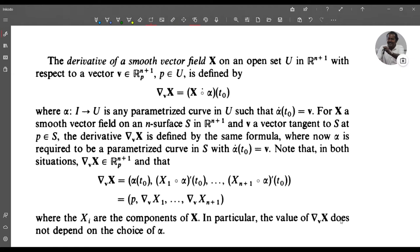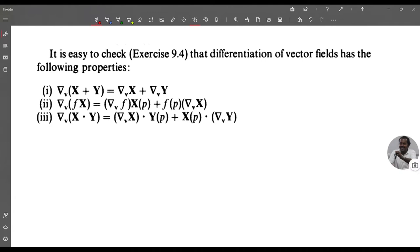This is the definition of the derivative of a smooth vector field X on an open set U in R^(n+1). Now we show that differentiation of vector fields has the following properties: (1) ∇_v(X + Y) = ∇_v X + ∇_v Y; (2) ∇_v(fX) = (∇_v f)X(p) + f(p)∇_v X; (3) ∇_v(X · Y) = (∇_v X) · Y(p) + X(p) · (∇_v Y).